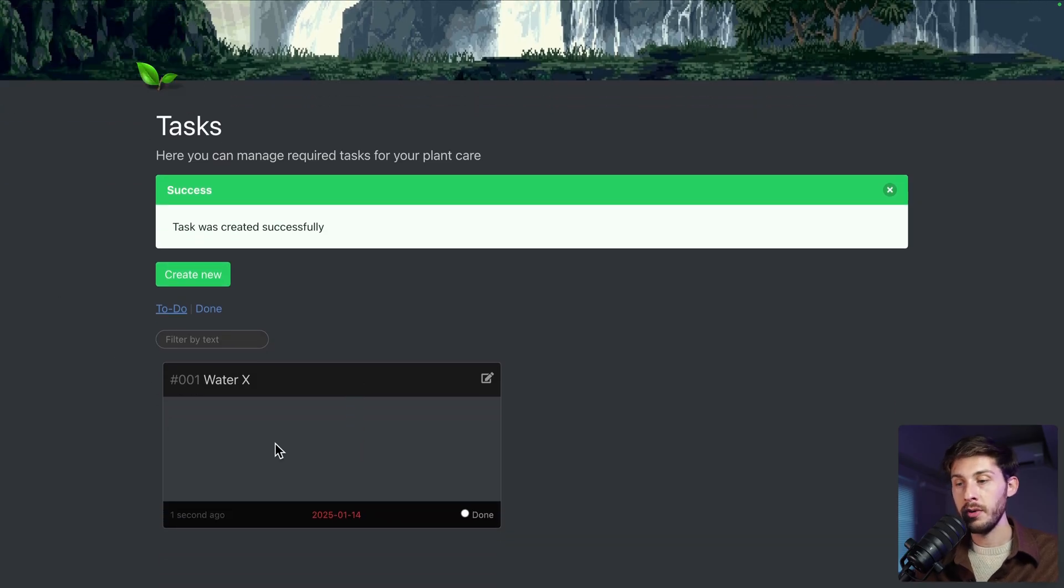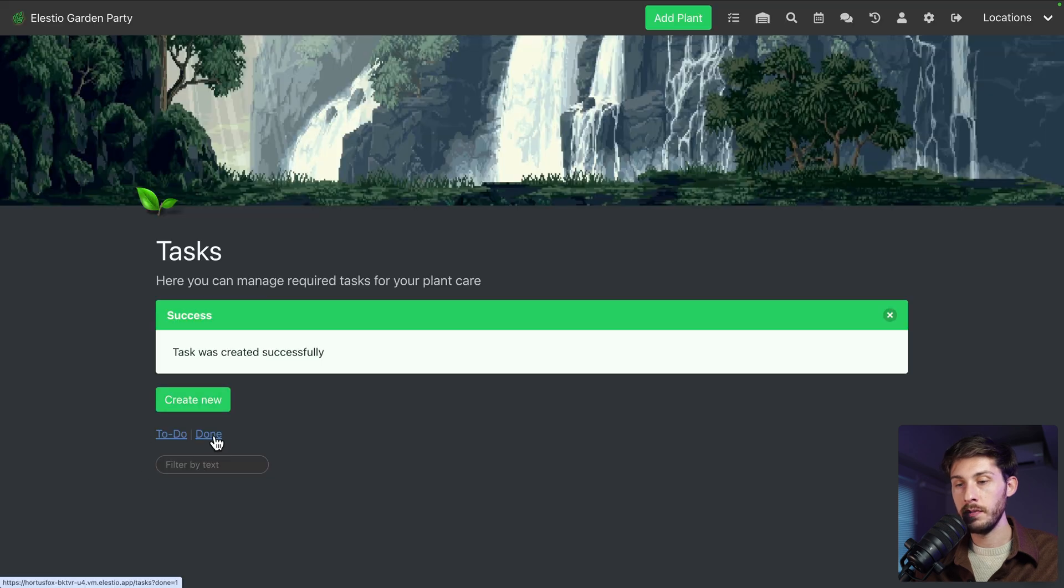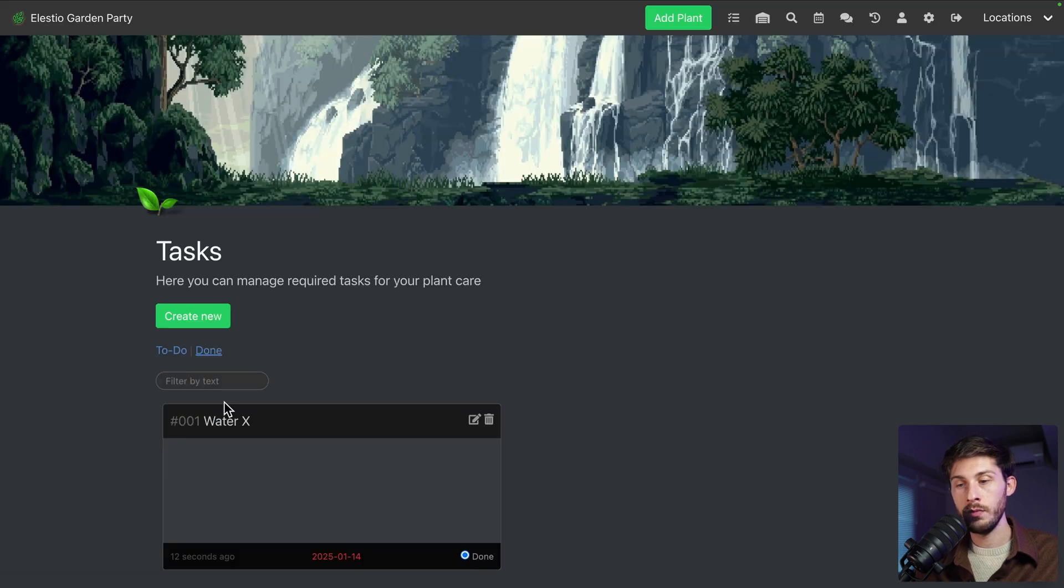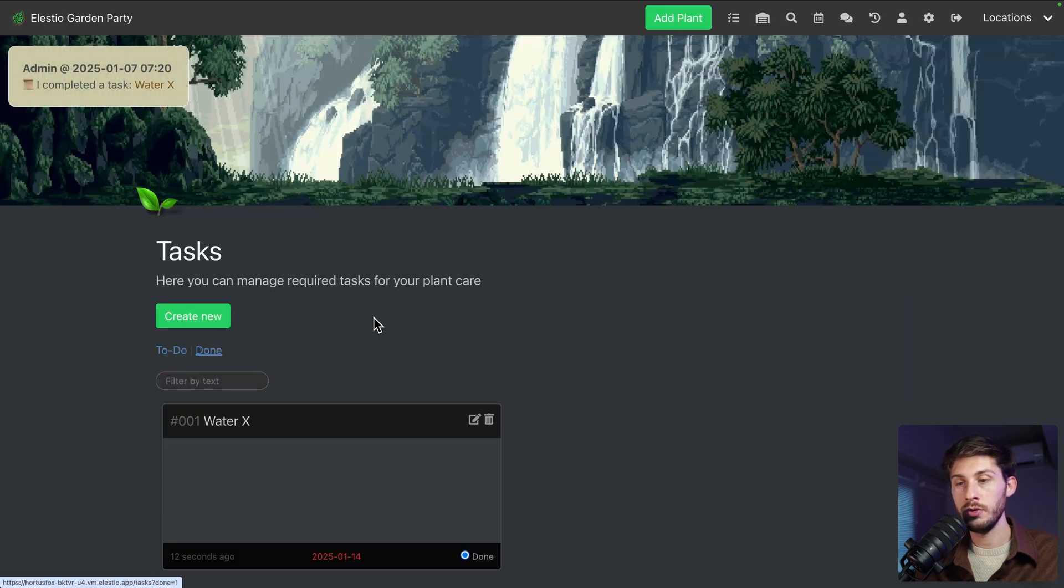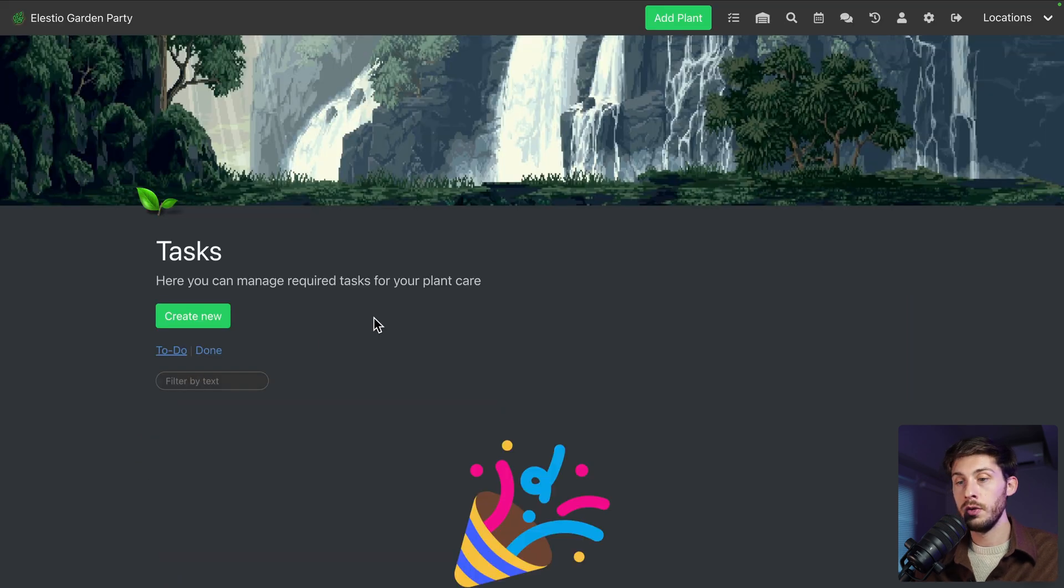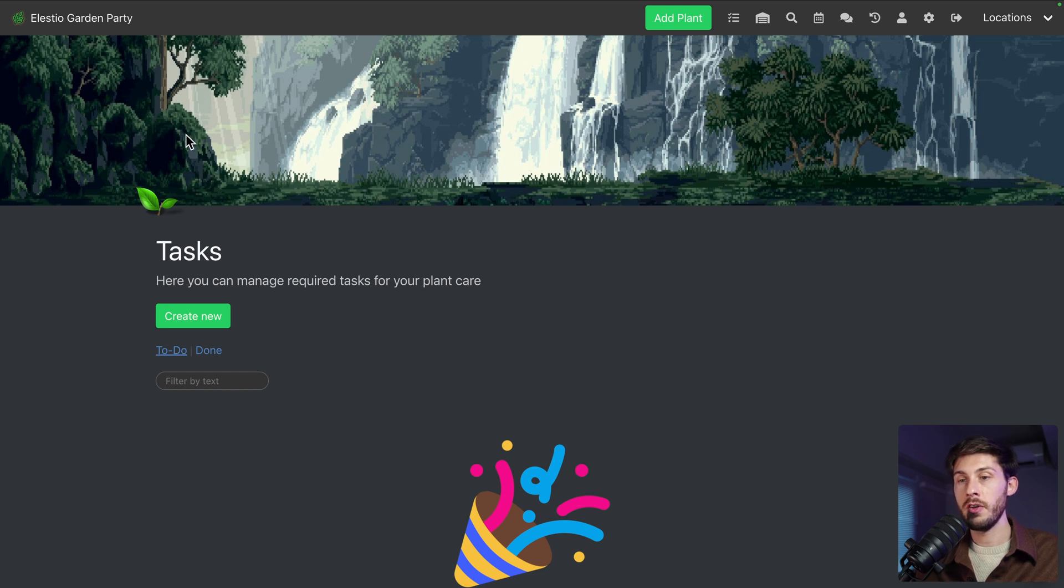But for now, you have it. You can check it down and you have your simple to-do list. The good point is that it's shared with other users using Hortus Fox with you.